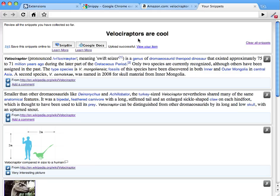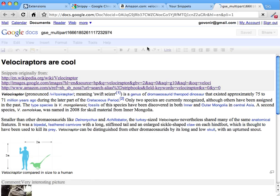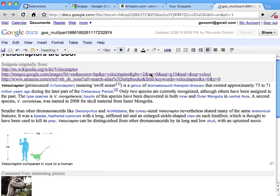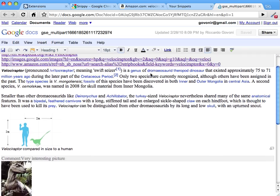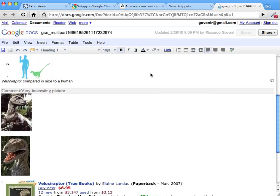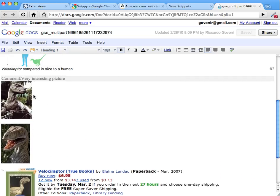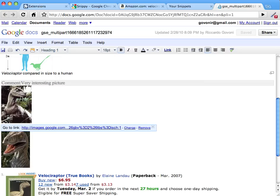And once the contents are uploaded, we can go and view them. Here it is. As you can see, this is a Google document with exactly the same contents we grabbed before. We can now modify the contents and use them as we prefer.